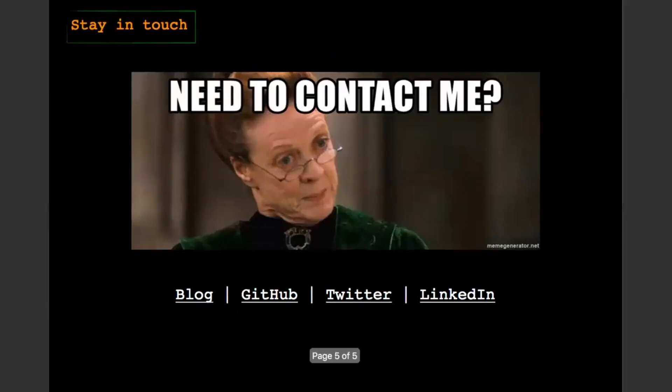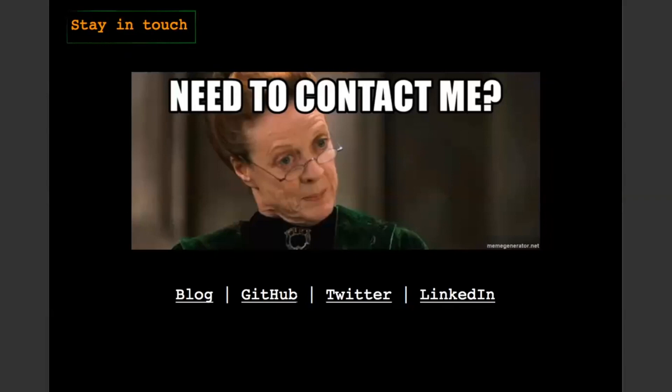So guys, hope you liked the practical demo. If you have any question, you can contact me on Twitter or LinkedIn, and you can follow also my tools and write ups on my blog and GitHub. Thank you.